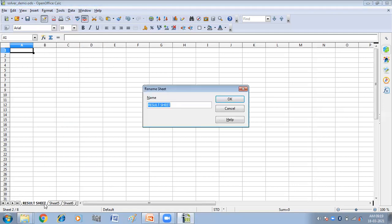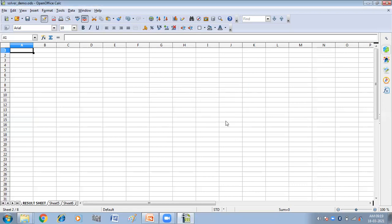The next way is to click on the Format menu, then select the Sheet option, and in the drop-down menu click on Rename. By default I have selected the Result Sheet, so I can rename it again — I can give any name I want, like 'Student Sheet'. So we have three ways to rename the sheet. This is all about how you can insert a sheet and how you can rename the sheet.